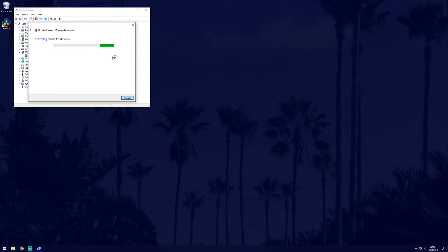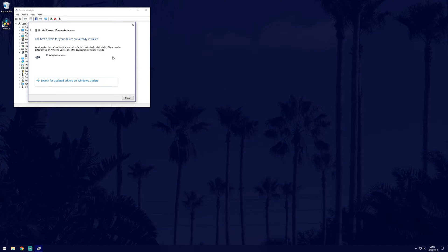If your mouse is lagging or beeping, I'll have a whole separate video for fixing that issue. Click the card in the top right to view that video.